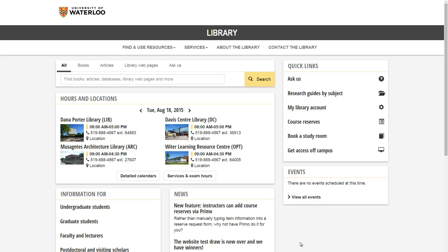Hi, welcome to the University of Waterloo Library website, lib.uwaterloo.ca.